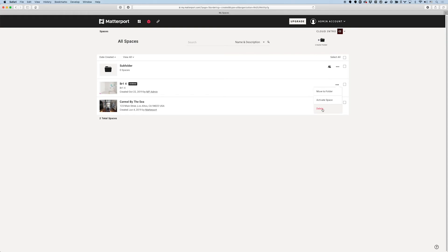I wanted to point out that I can delete this space. However, because this space is archived, there's really no need to delete it. I can keep this in my account for as long as I want without any issues. It can just stay archived — I can even move it into a subfolder labeled archive, so it's out of the way if you want to stay organized.